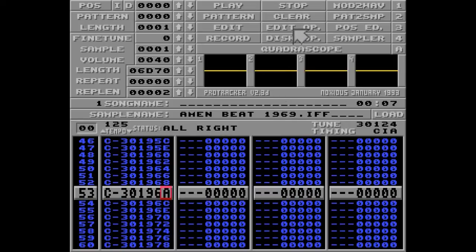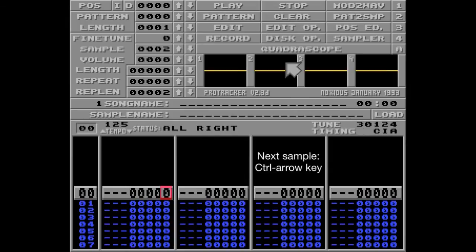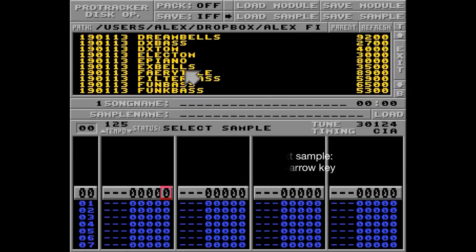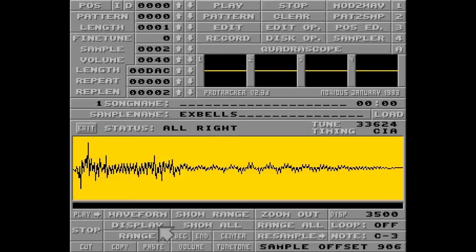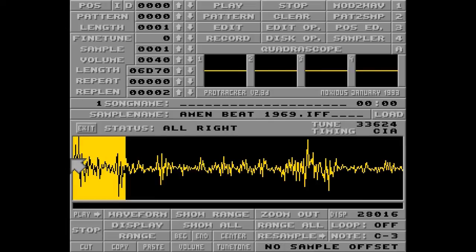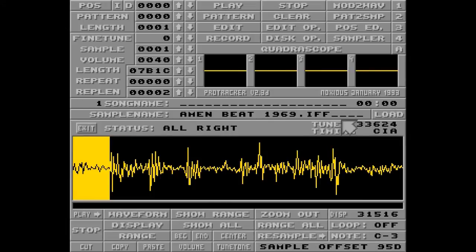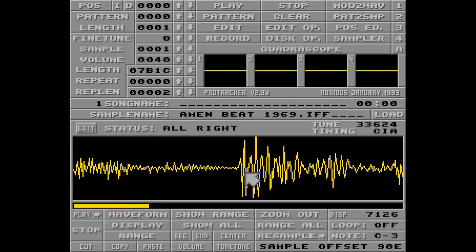I'll show you this by clearing the song but keeping my sample. I'll load a sample called EX Bells — it sounds like this and looks like this. What I'll do is range all, cut it, go to my first sample right at the beginning, mark it, and paste it. If I zoom in on this area, you can see here is the first EX Piano sample.